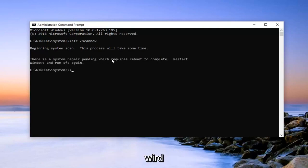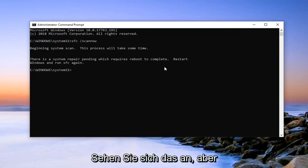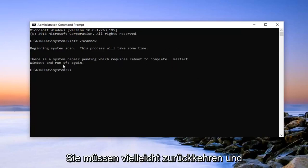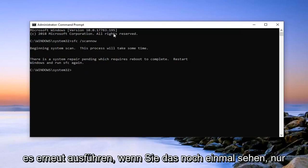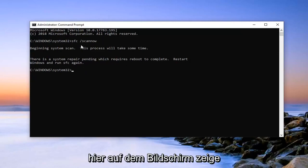So it says there's one that's currently pending and will require reboot to complete. I've already initiated this one so you probably won't actually see that. But you will have to perhaps return and run it again. If you do see that, again it's just the exact same command that I'm showing right here on the screen.